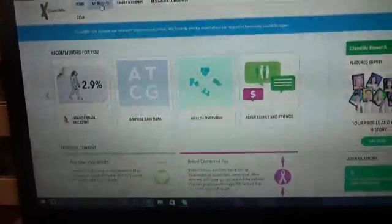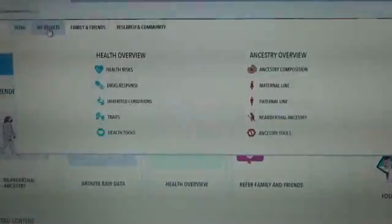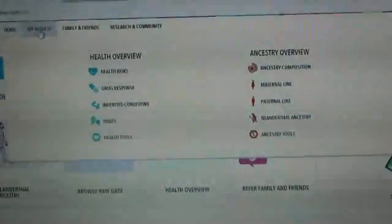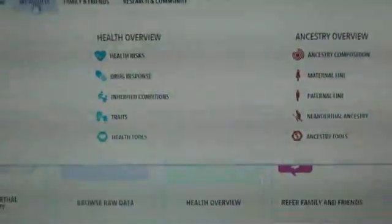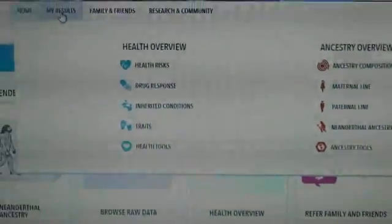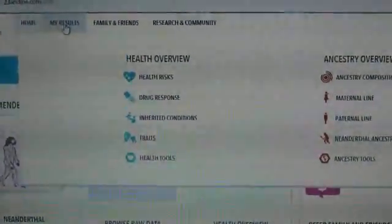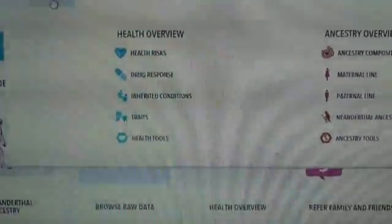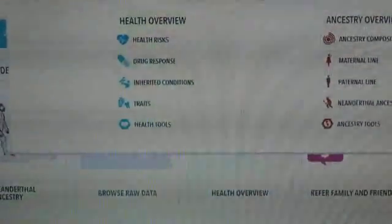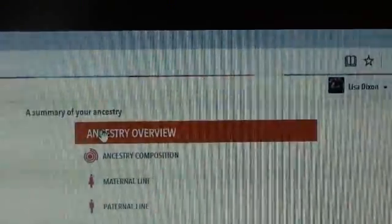And then here you can go to your results, and you can choose. The test will do both health and ancestry. I will not be sharing the health results because that's private, but you can see that it shows health risks, drug response, inherited conditions, traits, and health tools. But I'm not going to share that stuff, just because it's kind of private, and I don't want to share that with strangers.